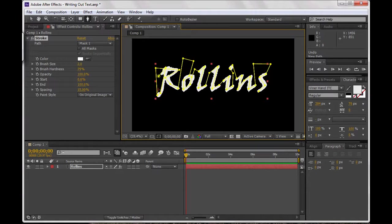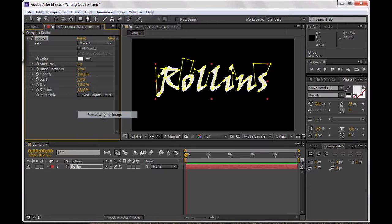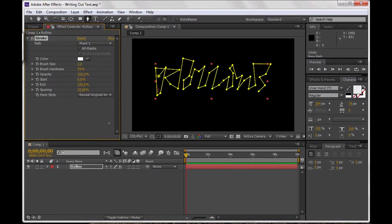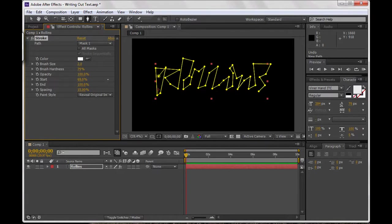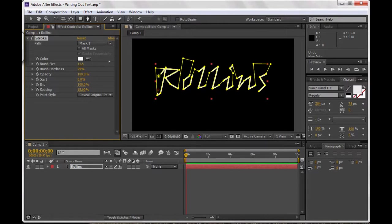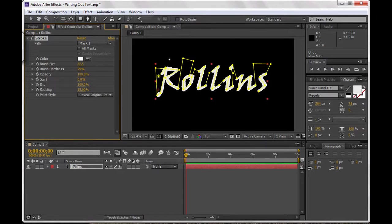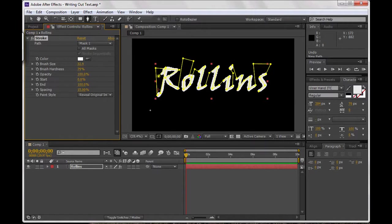I'm going to go ahead and have this reveal my original image. You can see that everything seems to disappear, so what I need to do is go ahead and increase my brush size. You can see that as I increase this it reveals more and more of the piece. That's about enough, that's all I need.